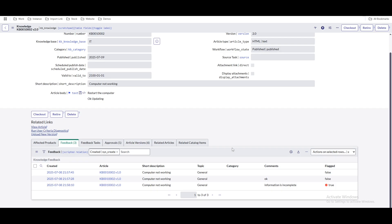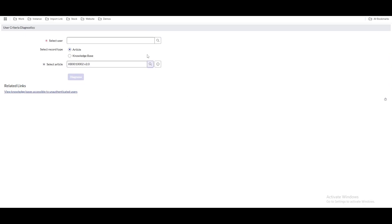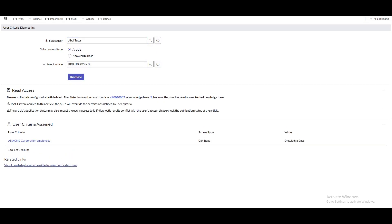For admins, there are multiple requests that may come in from users saying they are not able to see a knowledge article. For that, you can go directly to the knowledge article and click 'Run User Criteria Diagnosis.' Select the user — for example, Abel Tutor — run the diagnosis, and see a report showing why the user can or cannot see the article. It will say things like 'no user criteria is configured at the knowledge article level' and 'Abel Tutor has read access in the knowledge base,' confirming the user can see the article.